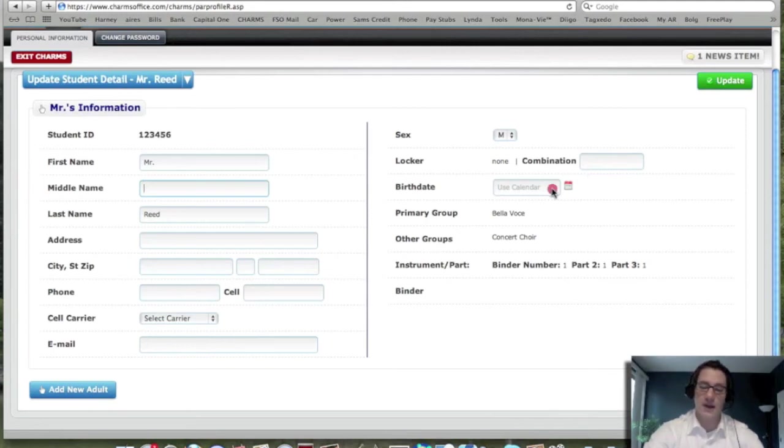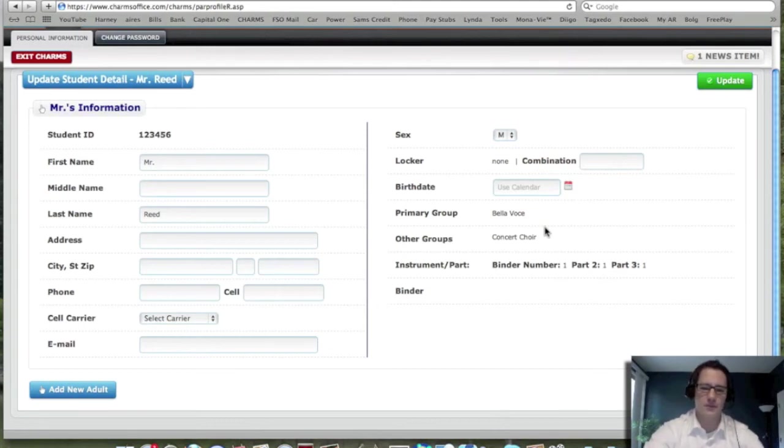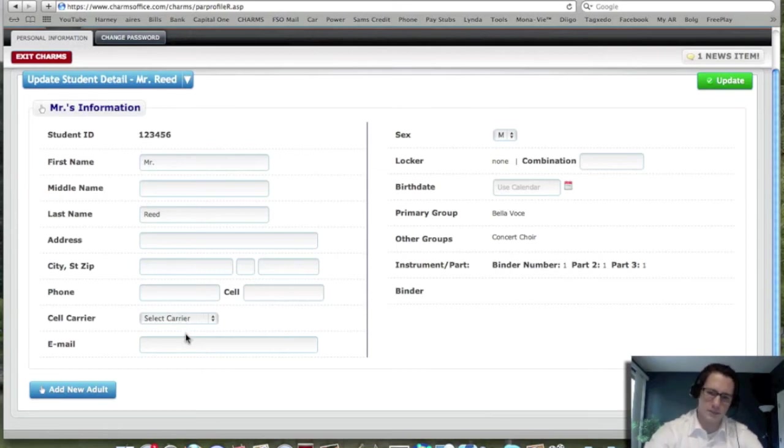The birthday, I do suggest that you put it on there so it's on our calendar so everyone knows when your birthday is. And that's always helpful. But if you don't want to, you don't have to. If you do have a cell phone, we are asking that you put that in there and the email address and all of that that you can.